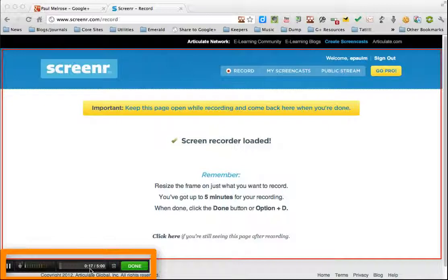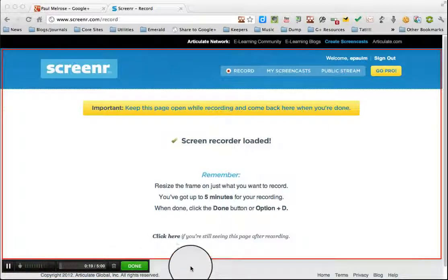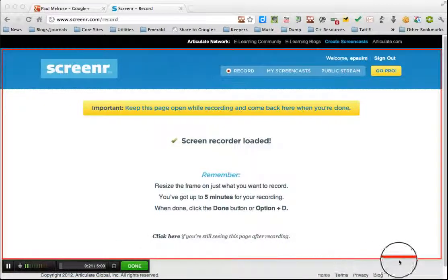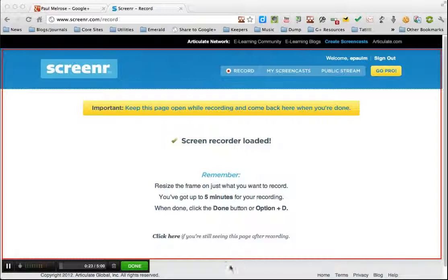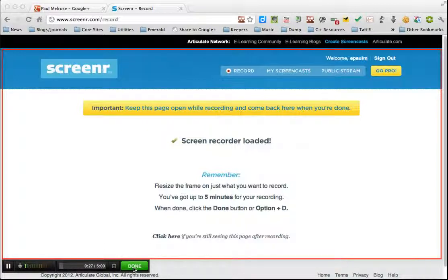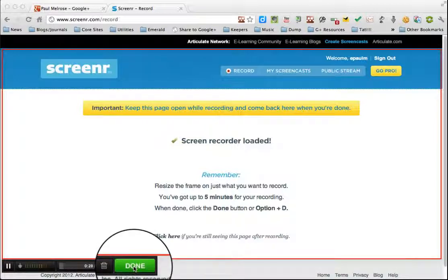You can see how long you've been recording for. And you'll also see a red line around the area you're recording, which indicates that you are recording. And as soon as you're finished, you simply click done.